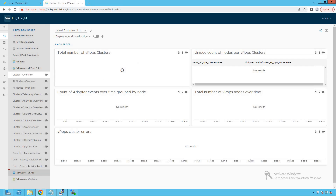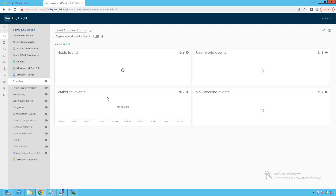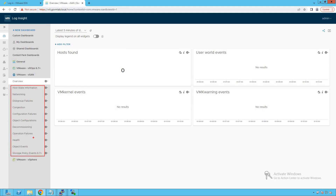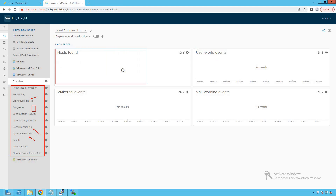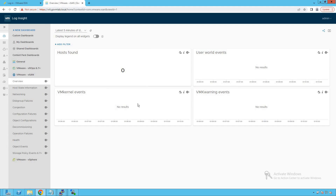Let's look at the VMware vSAN content pack dashboard. It provides vSAN-specific metrics like operation failures, decommissioning, configuration failures, and disk group failures. Currently it shows zero vSAN hosts found, no user world events, and no VMkernel events, because we haven't integrated the vSAN content pack with the VRealize LogInsight appliance. Once integrated, all these metrics will start getting populated.